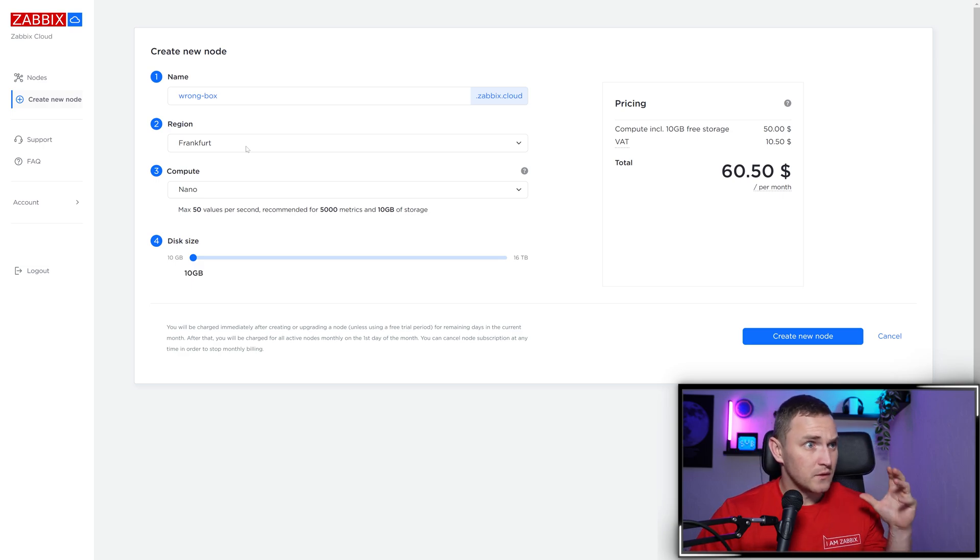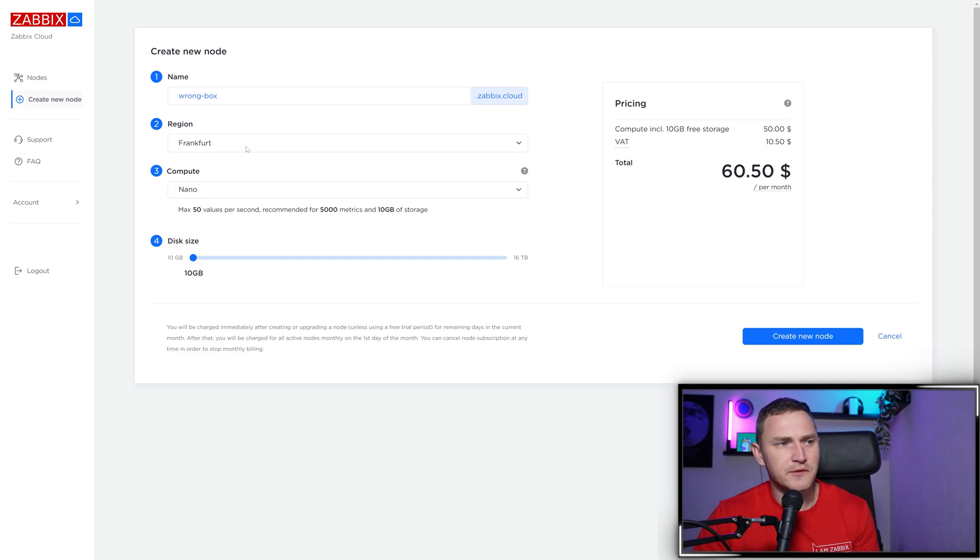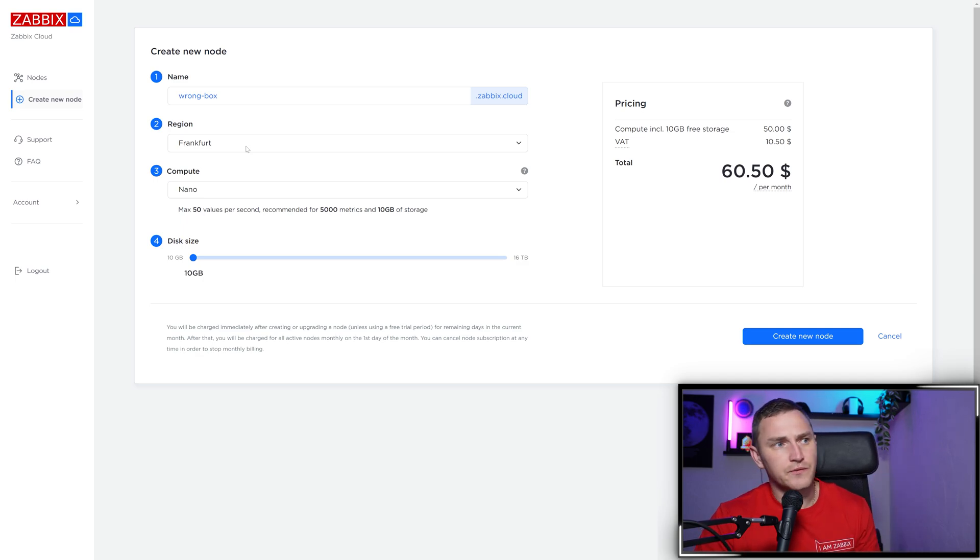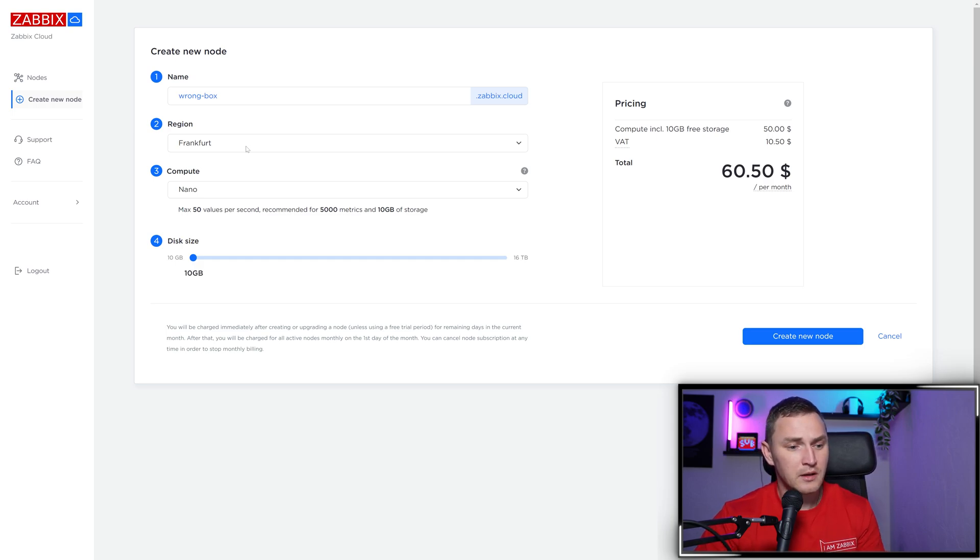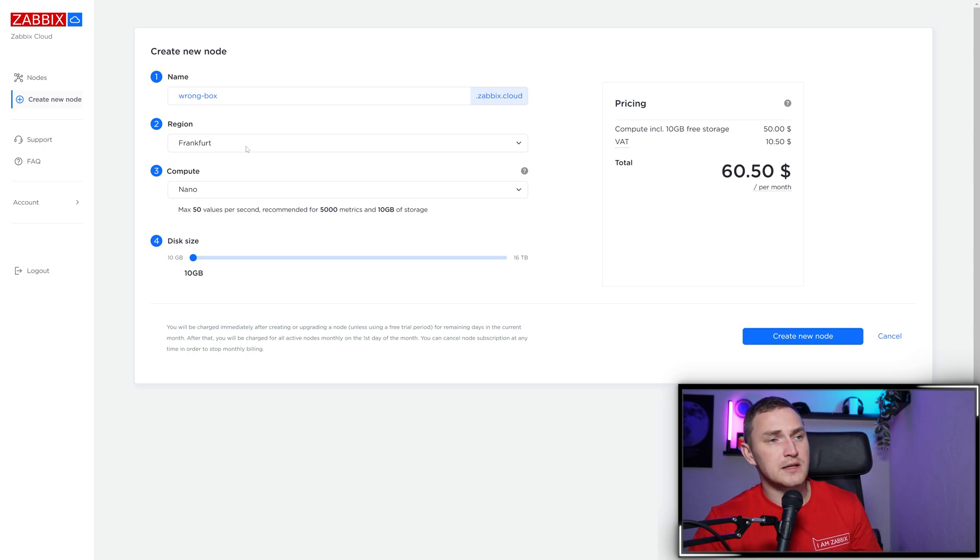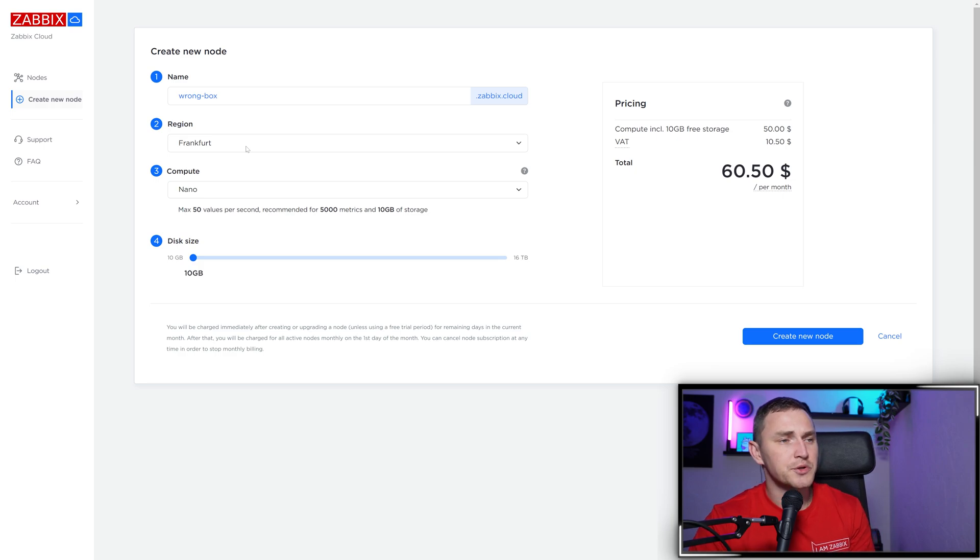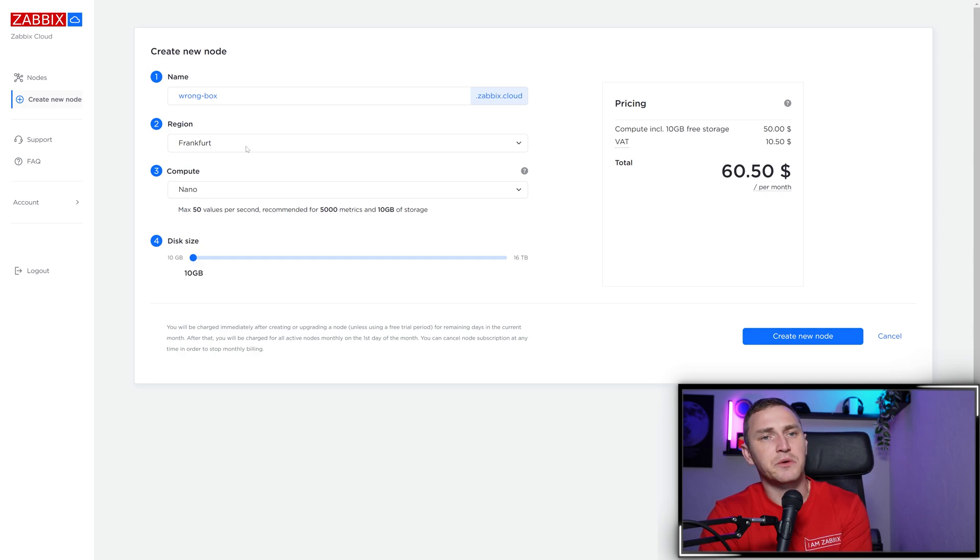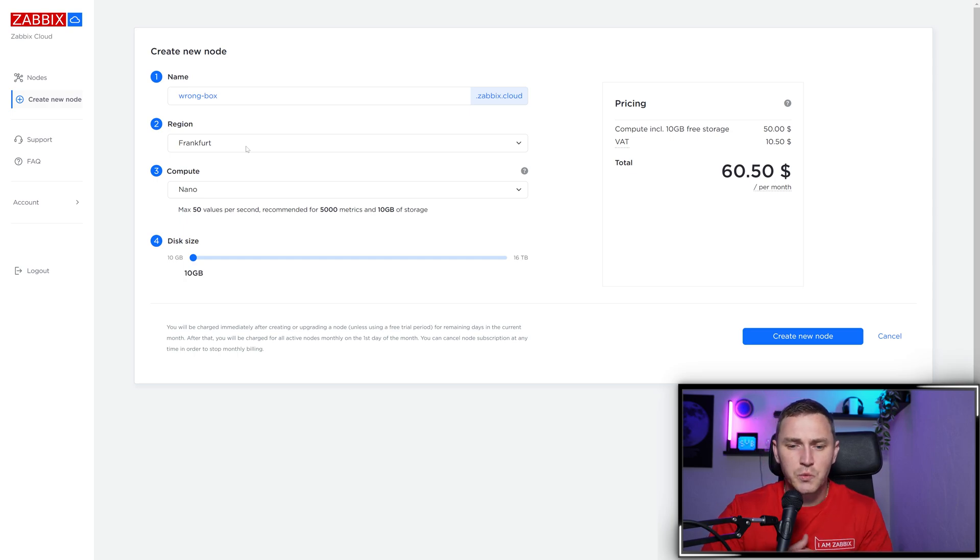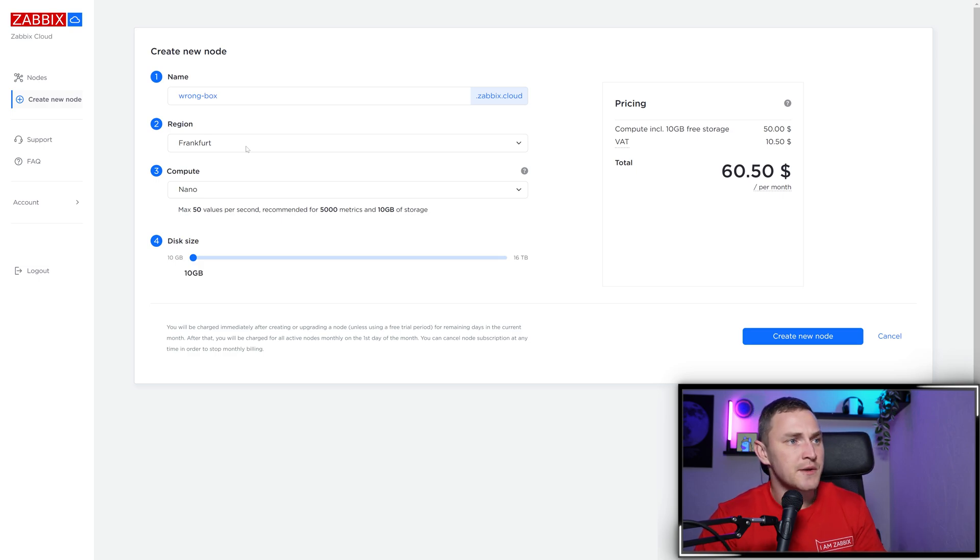When creating a node, you can choose the region where it will be created. Zabbix Cloud works on top of AWS - that's disclosed in the terms of service or privacy policy. Right now you can choose between five regions: Europe Frankfurt, Europe Ireland, Singapore, Sao Paulo, and North Virginia in the United States. More regions will come in the future. If you're missing a specific region, let me know in the comments - what's missing and why.